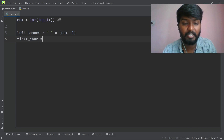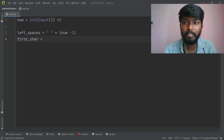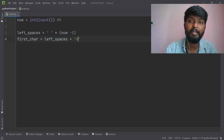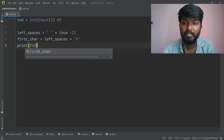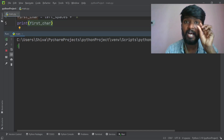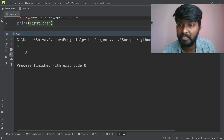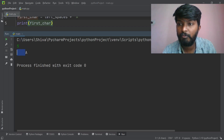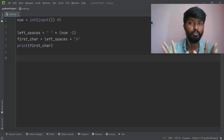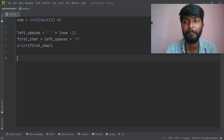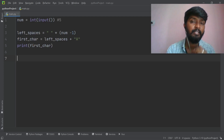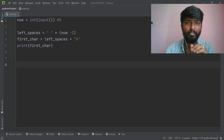We set car equal to A and do a direct print: left spaces plus chr(car), which gives A printed with 4 spaces — 1, 2, 3, 4 — before it. That's the first line printed correctly. For the first and last lines, there are no hollow spaces. Now for the middle lines, we use a for loop.